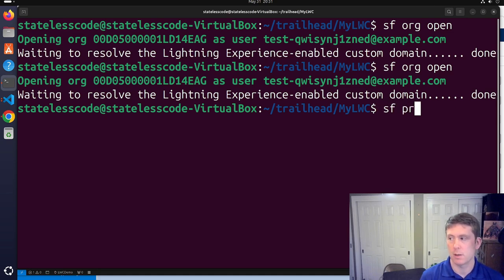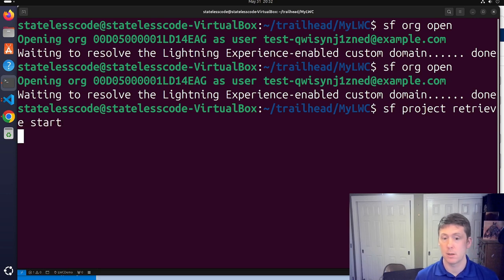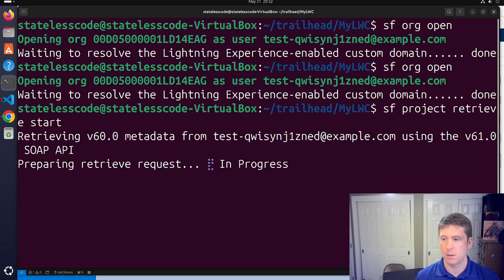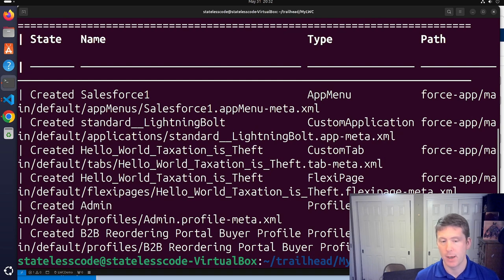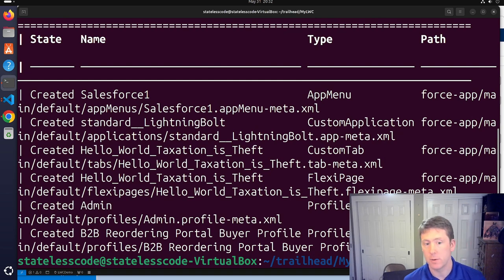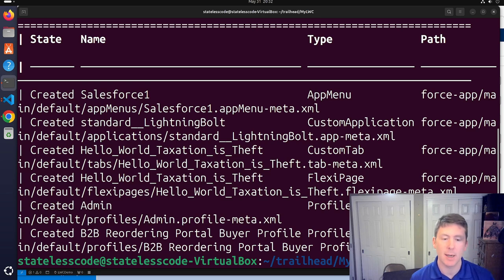We'll do a project retrieve start to pull everything back into our project. We've got our tabs and everything else there. That concludes this level of getting your Salesforce development environment set up on Ubuntu 24.04.